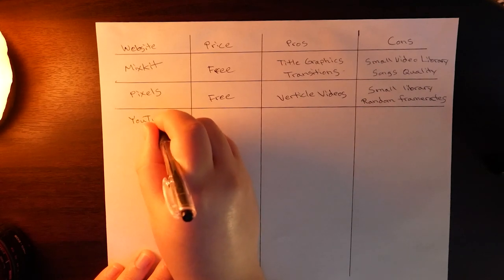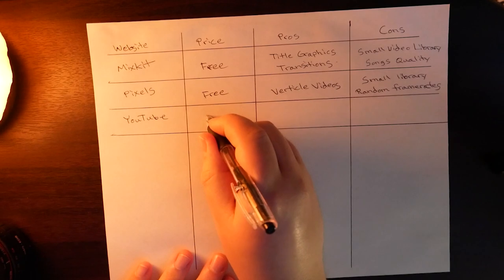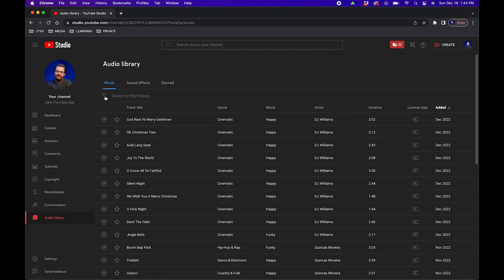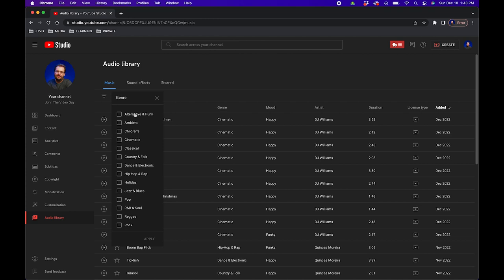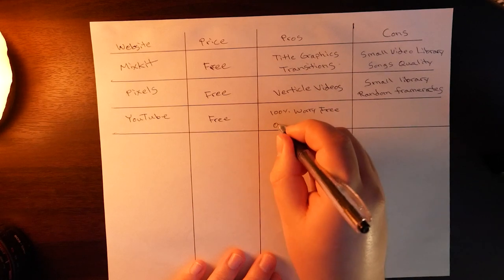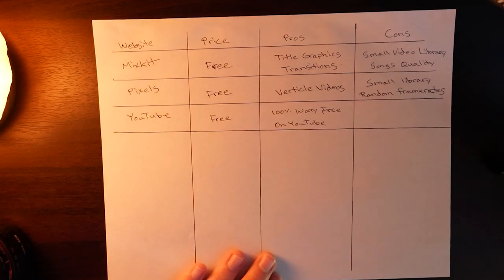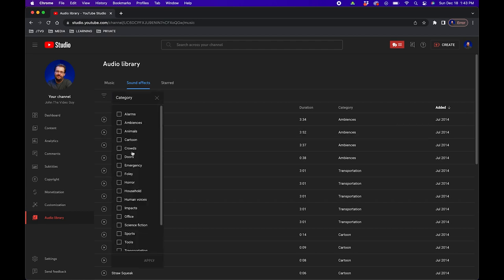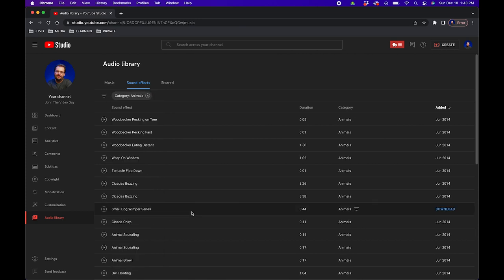The third website on my list is YouTube's audio library. A lot of people might not know but YouTube offers a free audio library that you can use for your YouTube videos especially if you're a creator on YouTube. When you're logged into YouTube be sure that you're in your creator studio, scroll down to the bottom left, and click on the audio library button. This will open up the audio library and you can choose from the filters for a specific genre or a specific mood. When you find something you like, hover over the song and go to the far right hand side and there should be a download button. What's really nice is that it's 100% worry-free on YouTube — you don't have to worry about your video getting demonetized or having issues with copyright strikes. There's also a sound effects option where you can search for sound effects.